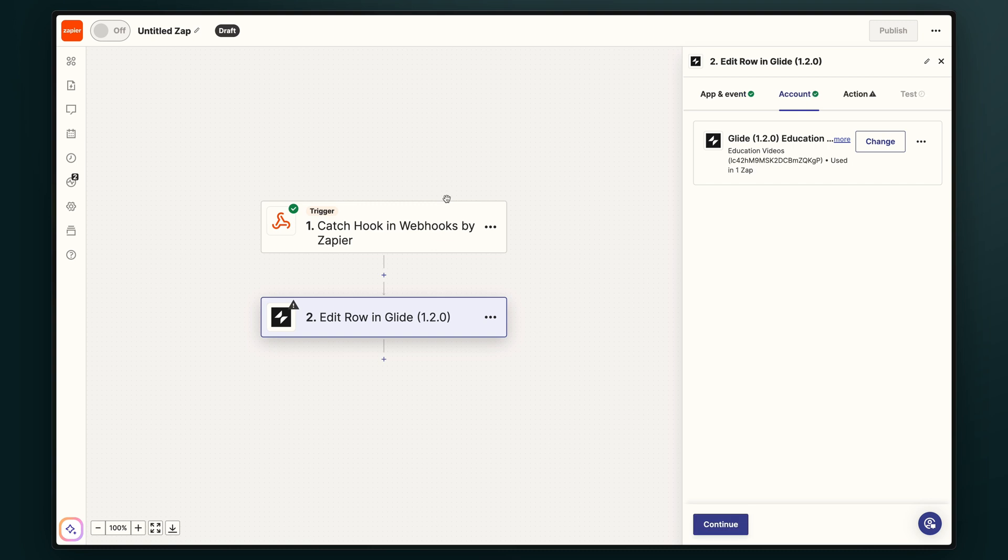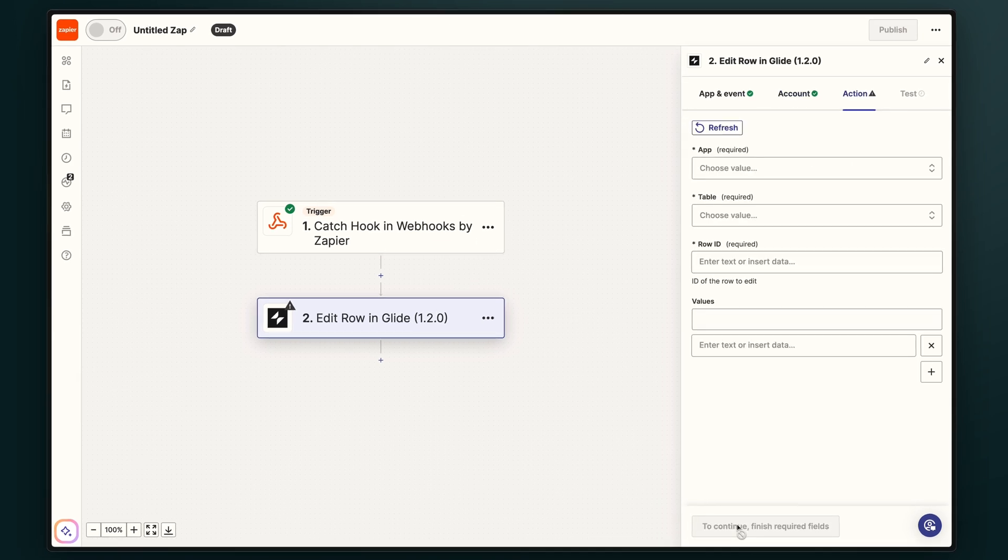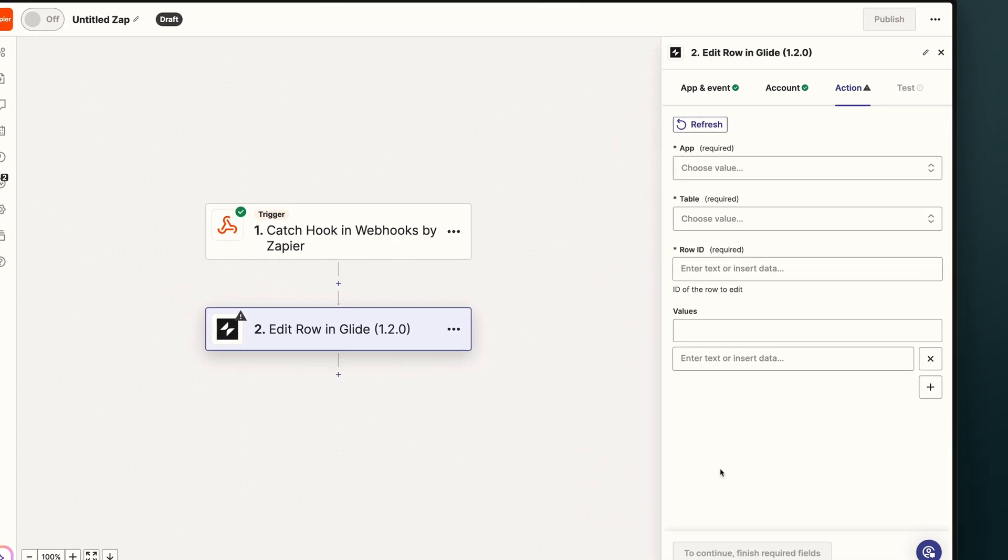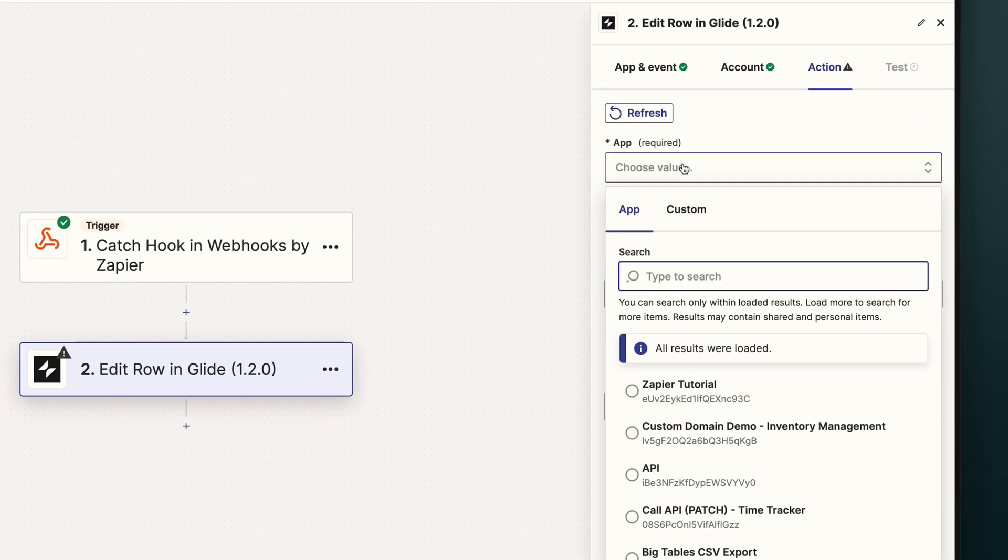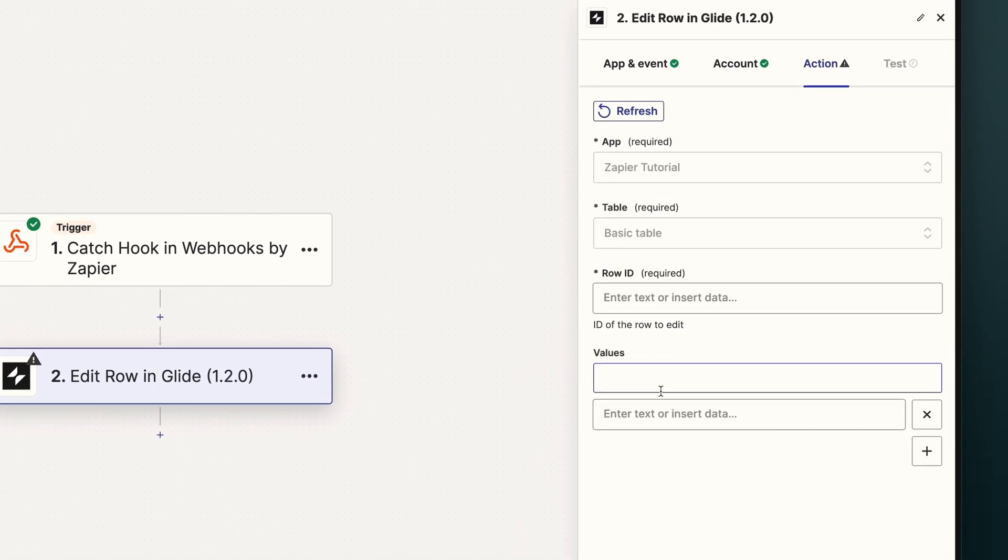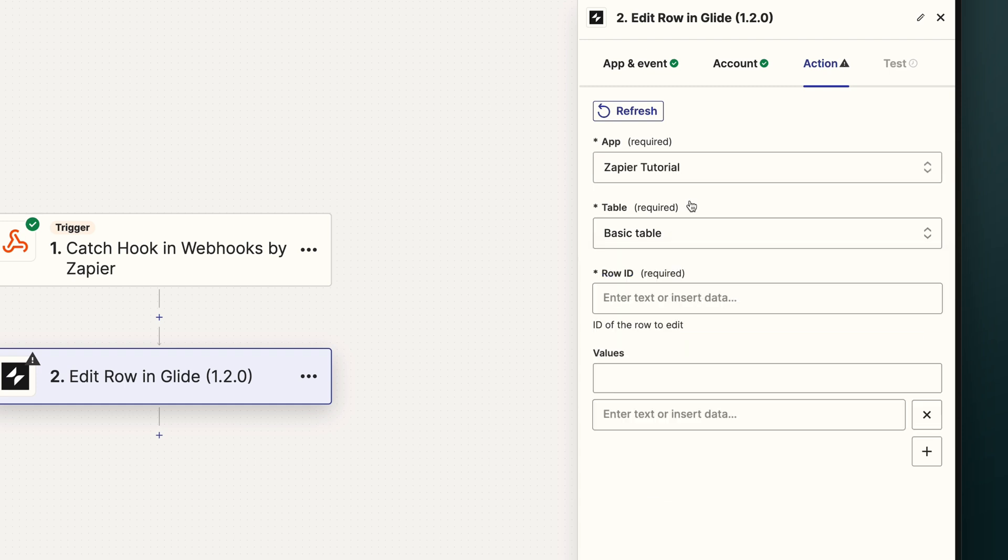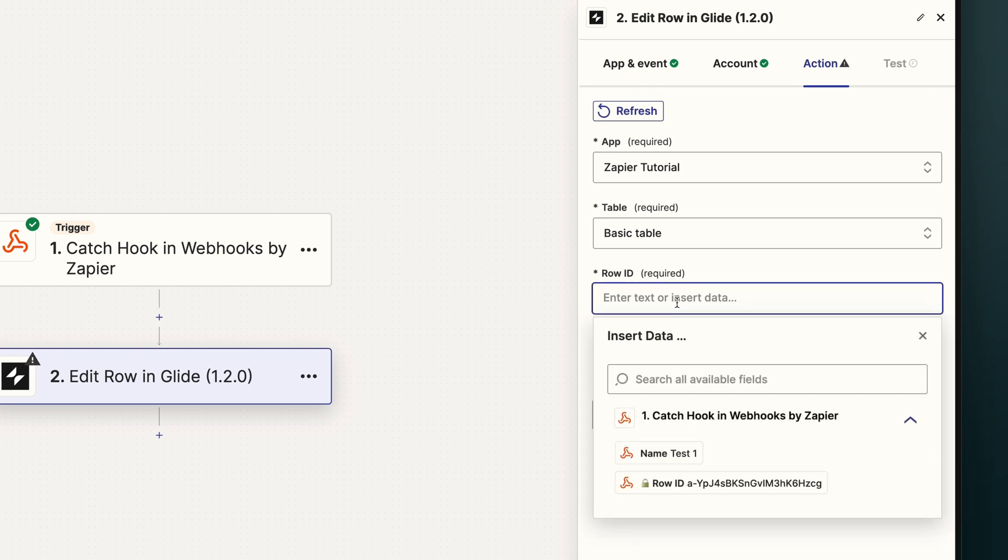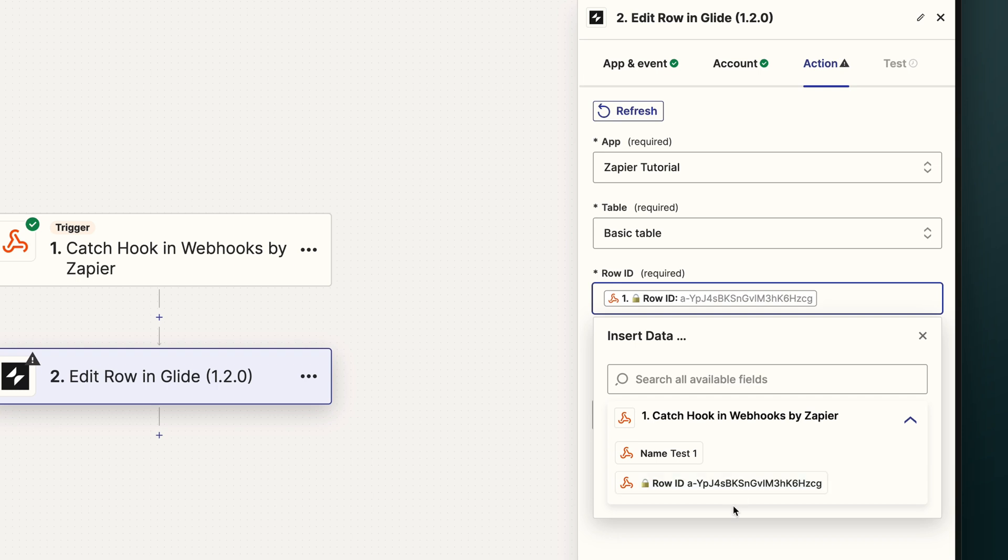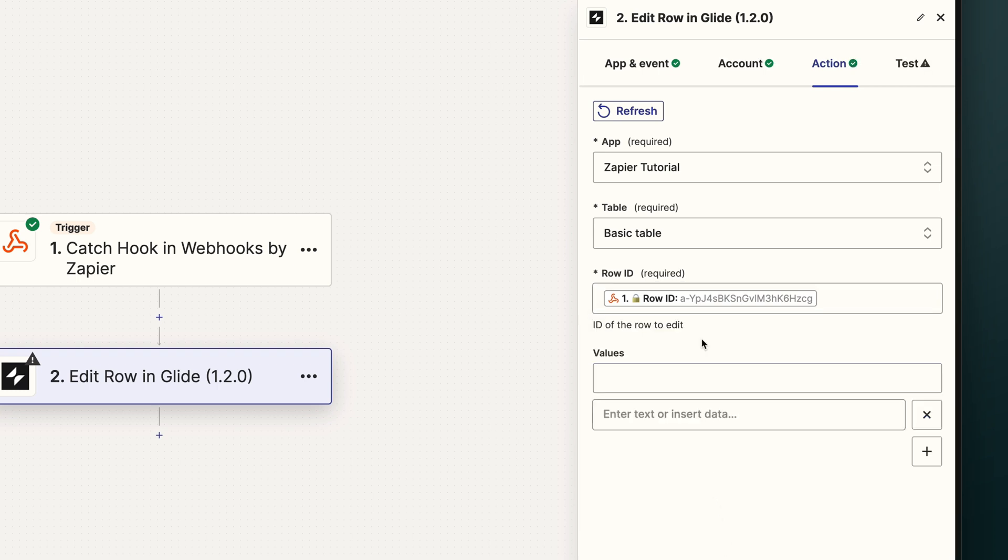And back in Zapier, we can then hit continue. The first step now is to choose our app, and then the table. And because our action here is to edit a row, we're also asked to specify the row ID, so that Zapier knows which row to edit. Now in the JSON that we sent over earlier, we sent across the row ID. So we'll pick that here.